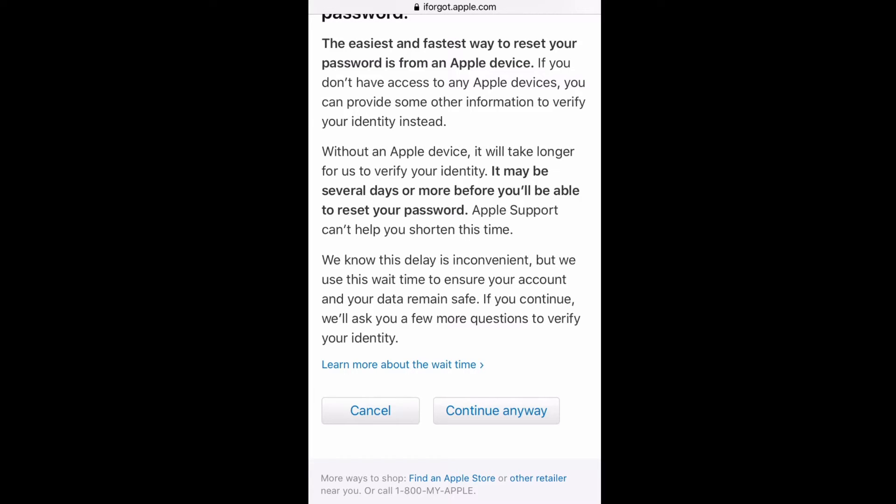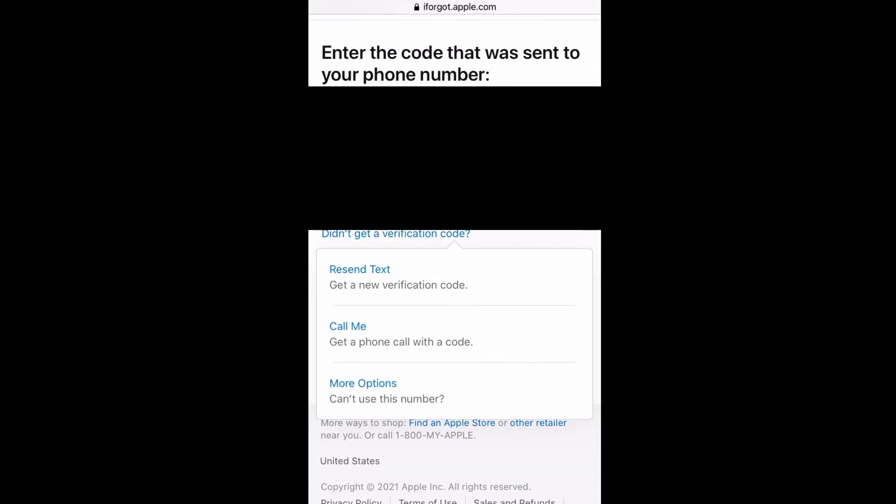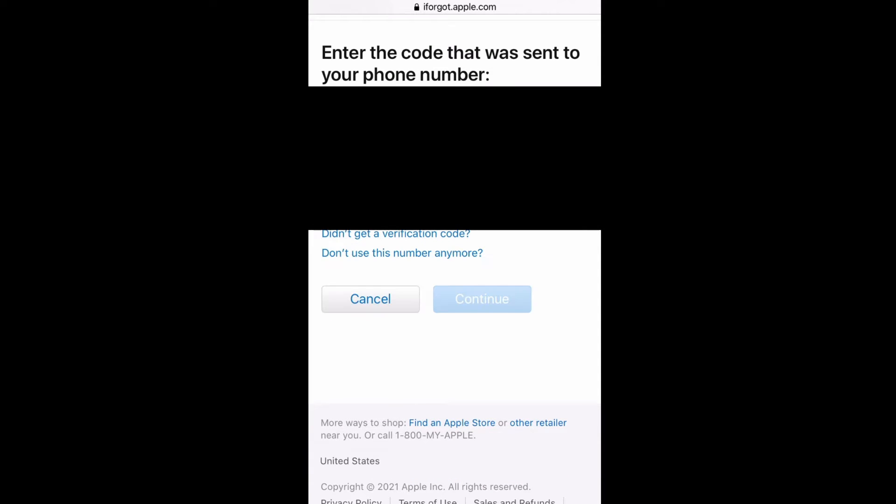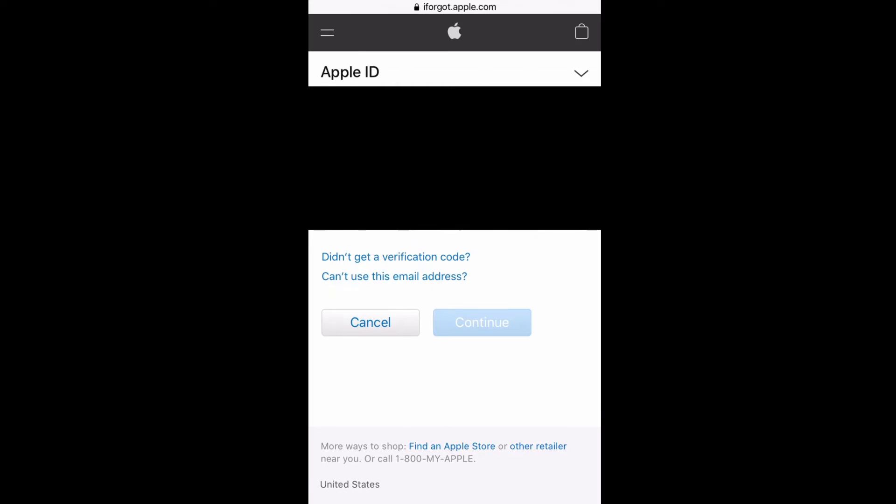That would get us to the next screen here. It might be asking you to enter the code that it would have tried to send to your phone, but you don't have it, so what you've got to click on is 'I didn't get the code' because you don't have access to the device.